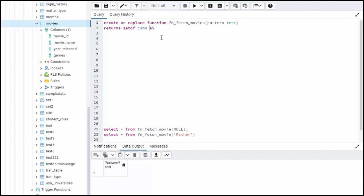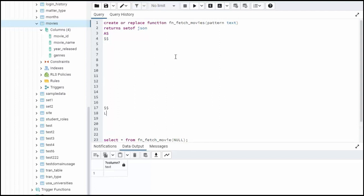So now we're going to say as, and then dollar sign, and you know, at the very end, you're going to have another dollar sign, and then we're going to say language and it's a PL/pgSQL. Now once we're inside of our dollar signs, we need to always say begin. And for every begin, we have an end.